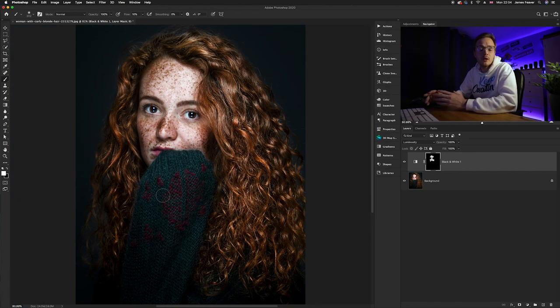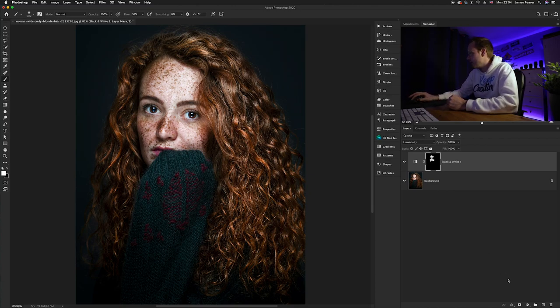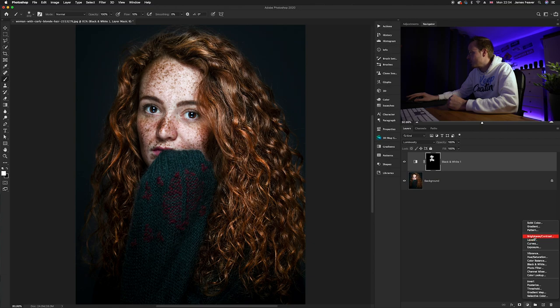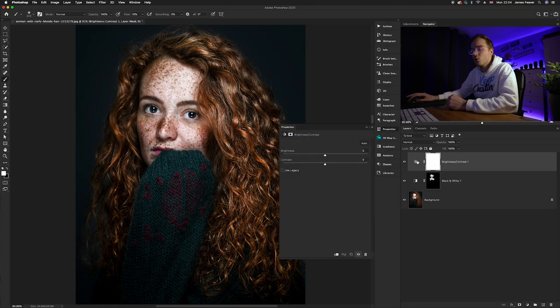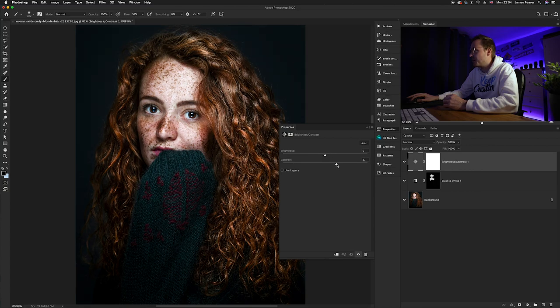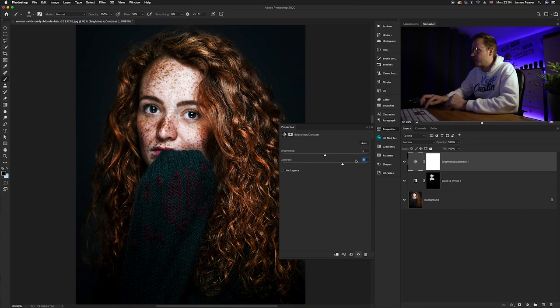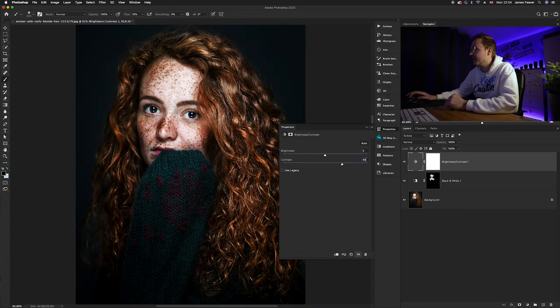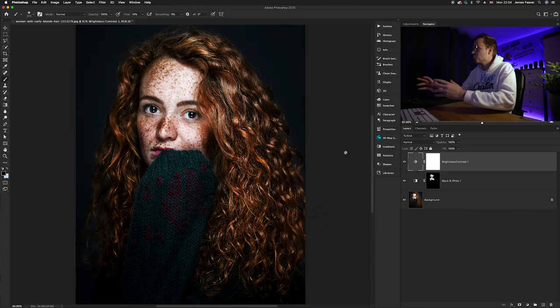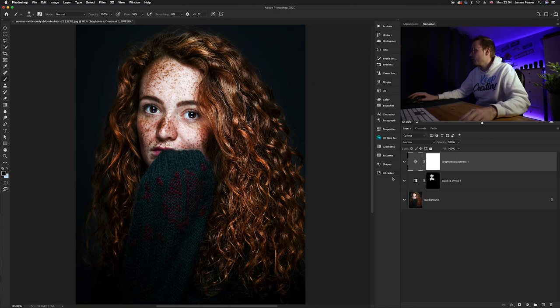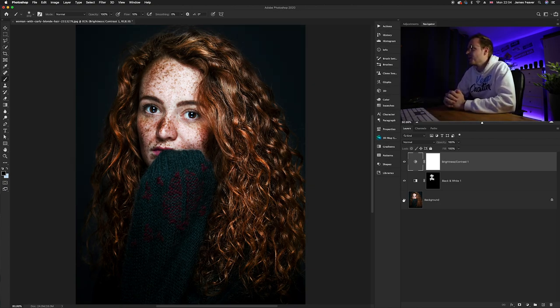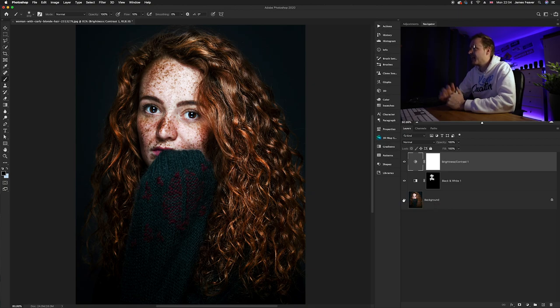Now if you're still wanting the freckles to be a little bit more enhanced, you can always add a brightness and contrast layer. So we're going to go down to our adjustment layers icon, we're going to go to our brightness and contrast which is this section here. And all you'll need to do is just ever so slightly increase the contrast until you are happy with the result. So I think for this particular image I think around 40 works perfectly. So if we do the before and then we do the after, wow, those freckles are really enhanced and it adds a lovely amount of depth to this image.